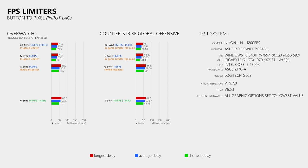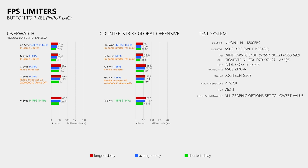Now let's answer the first question: does the force-off setting inside the Nvidia Inspector help? Well, the average delay did decrease, but just by about 2ms, which means there is not much of a difference and the delay is still nearly as bad as with V-Sync.